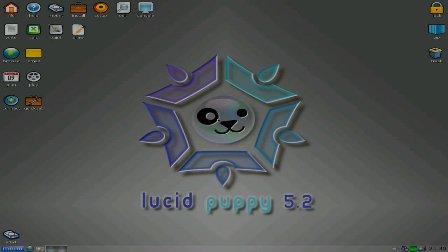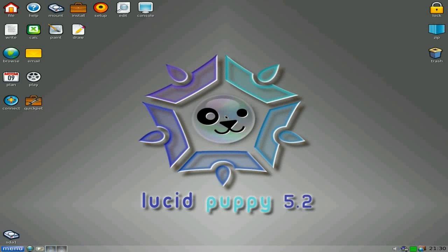Hey! Sneaky Lewis back tonight. Tonight we've got the latest release of Puppy Linux 5.2, or Lucid Puppy 5.2, whatever you want to call it.